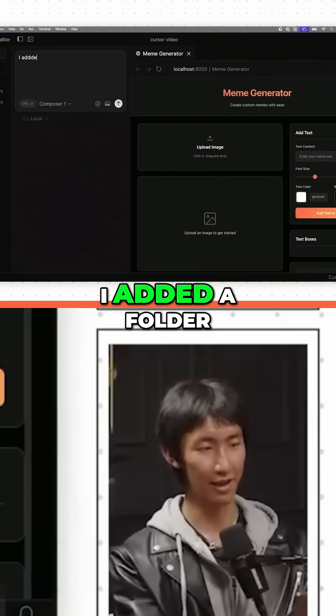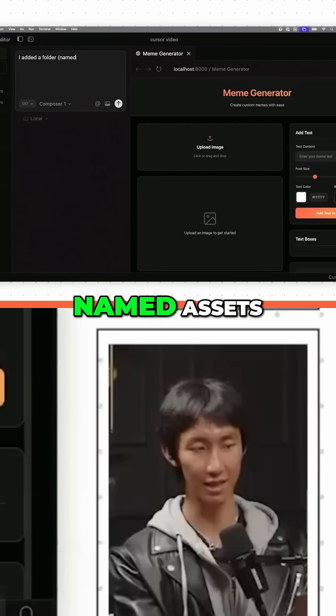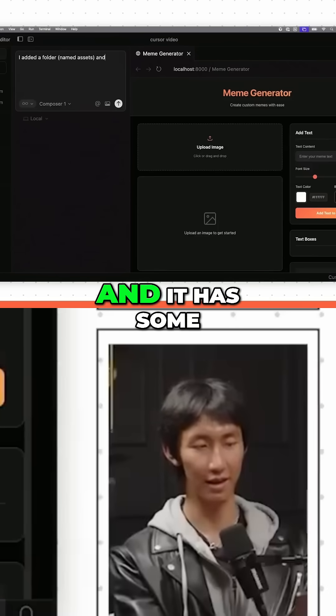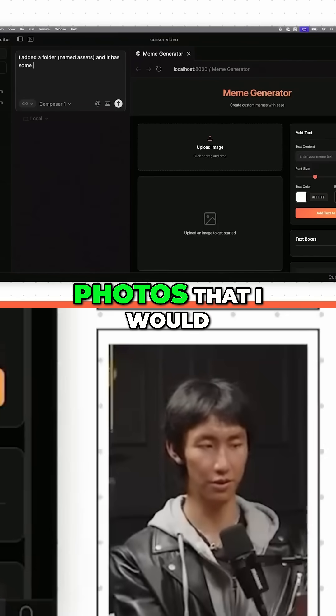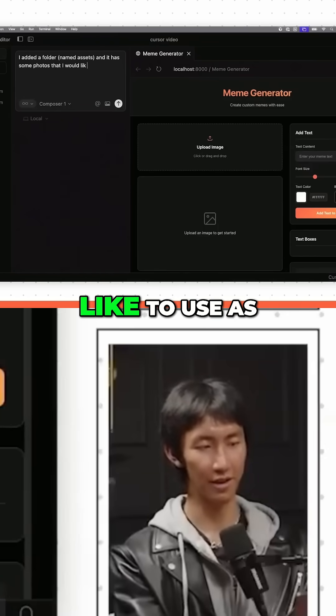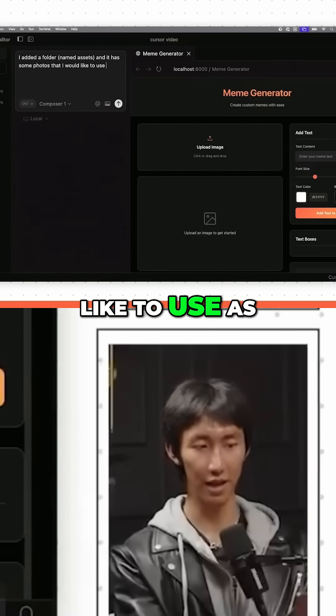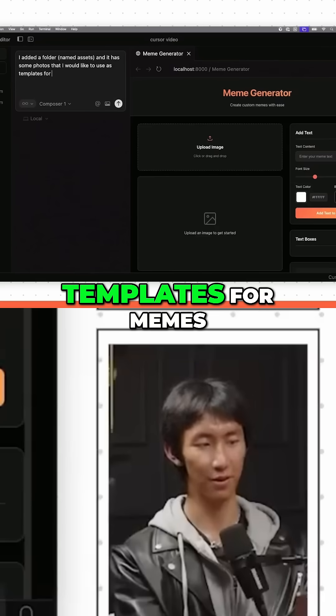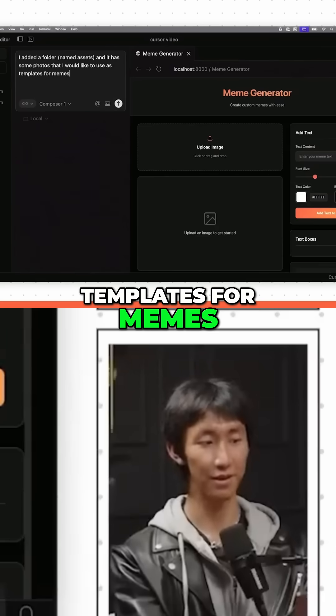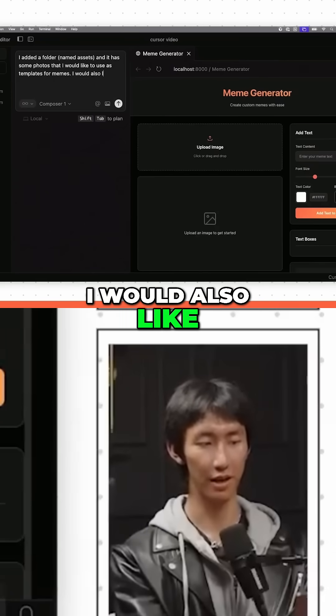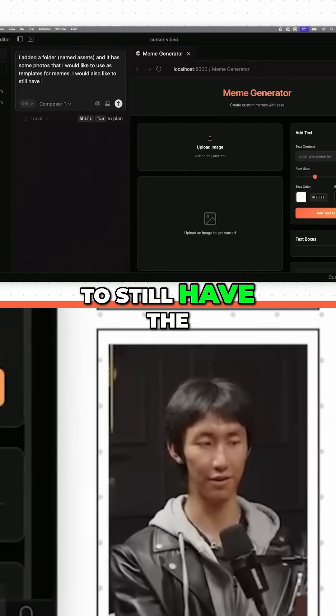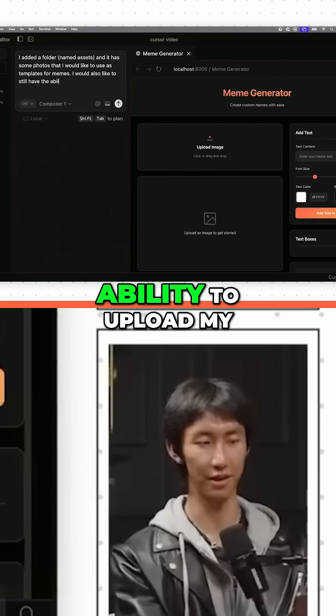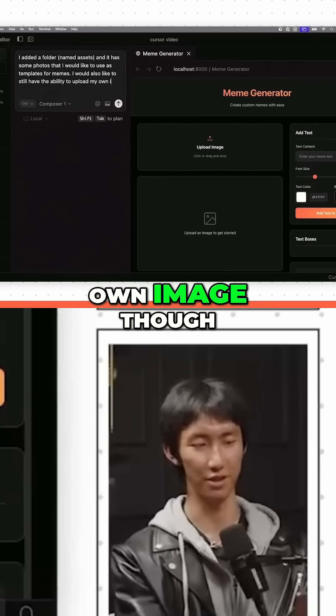I added a folder named assets and it has some photos that I would like to use as templates for memes. I would also like to still have the ability to upload my own image though.